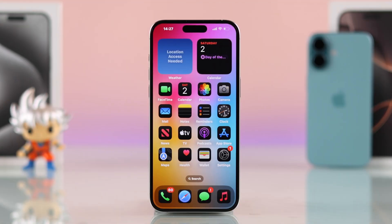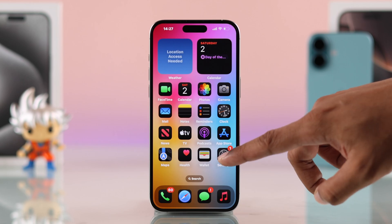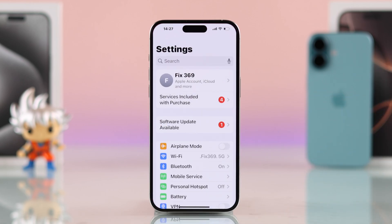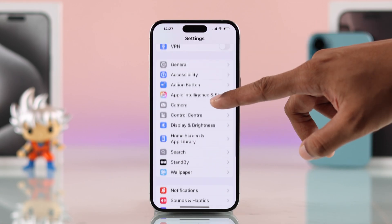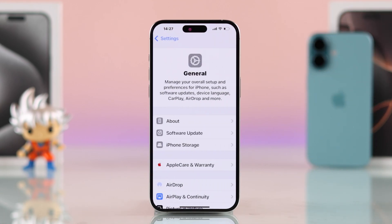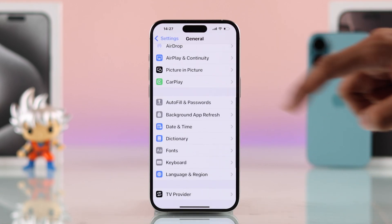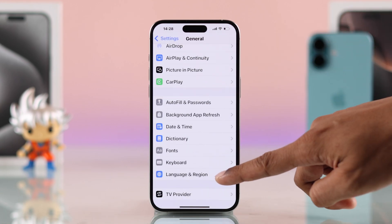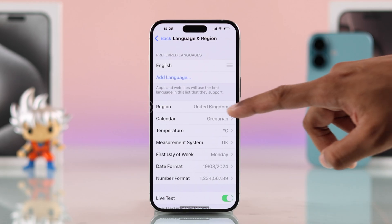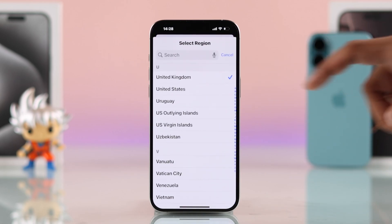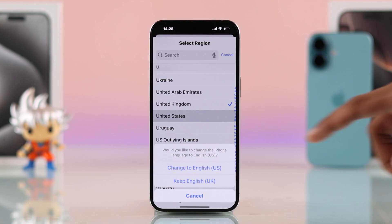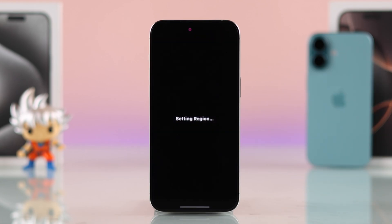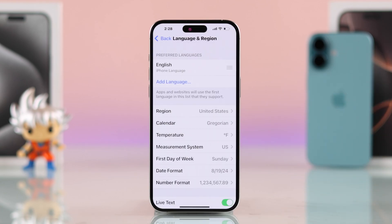To enable Apple Intelligence, first open Settings and make sure your system language is set to United States. Go to General, then Language and Region. If it's not set to USA, go to Region, switch to United States, and confirm — it will change your region.